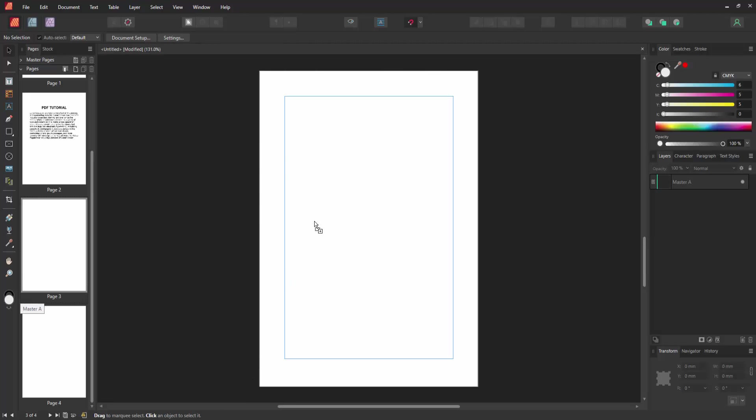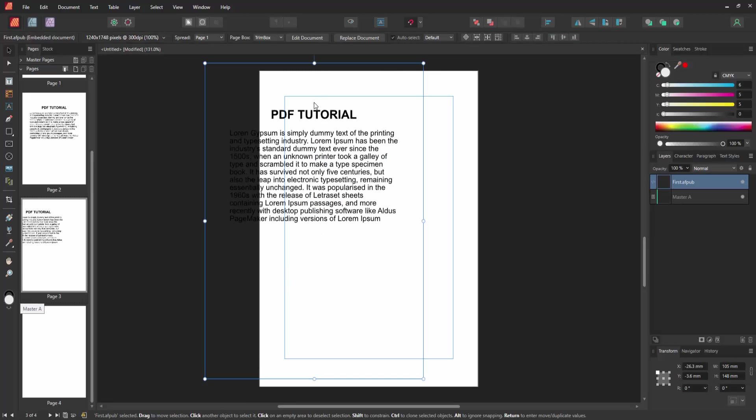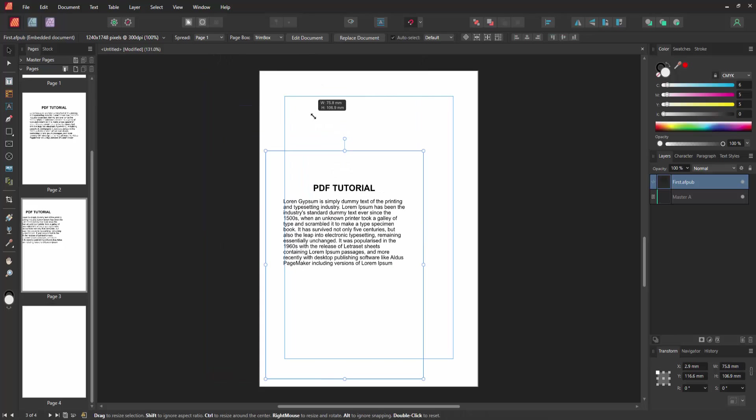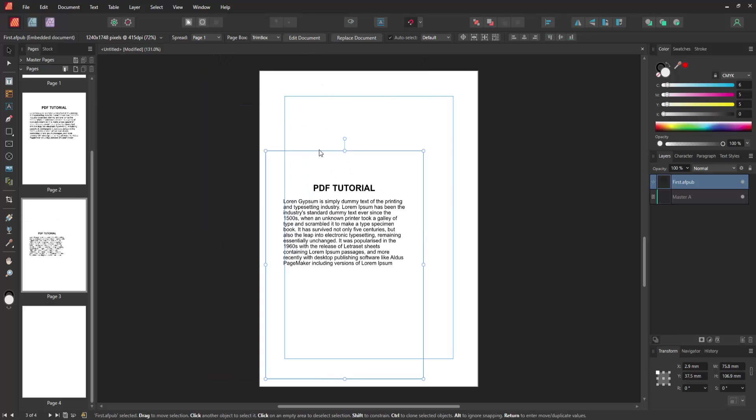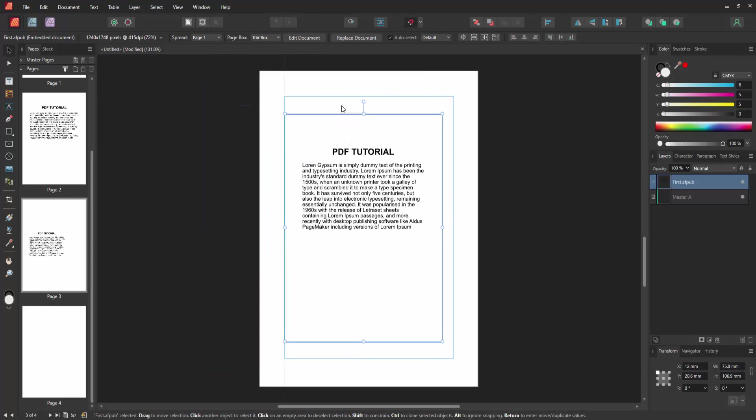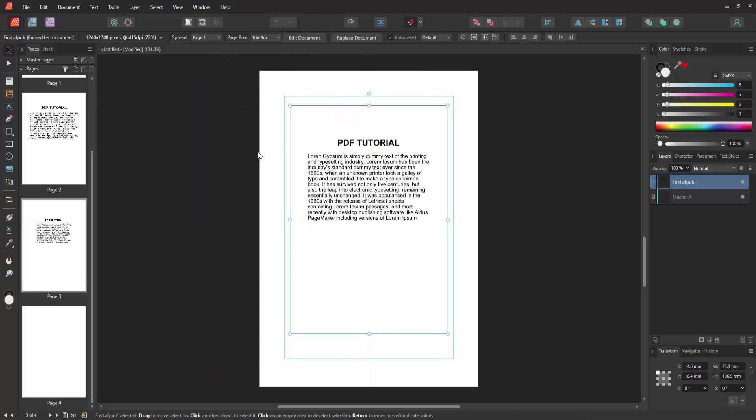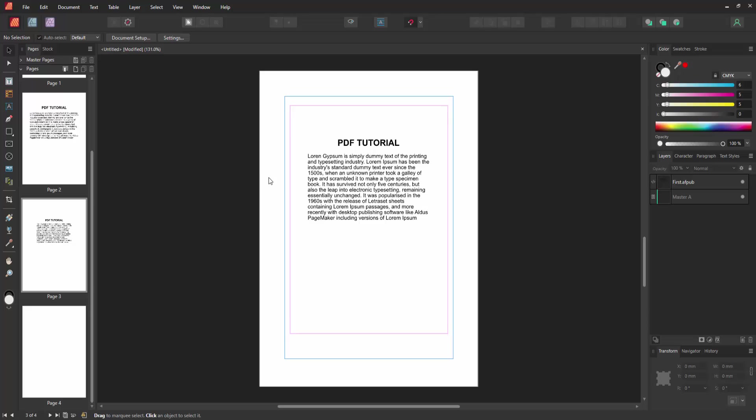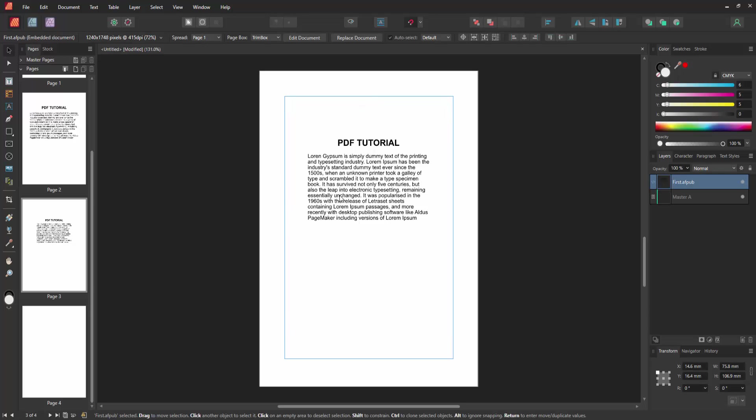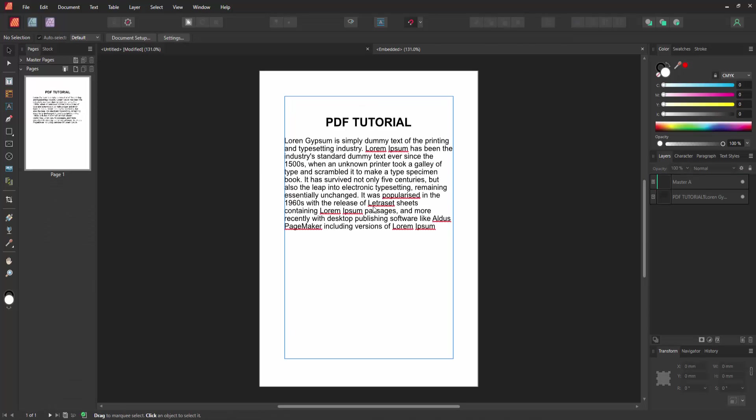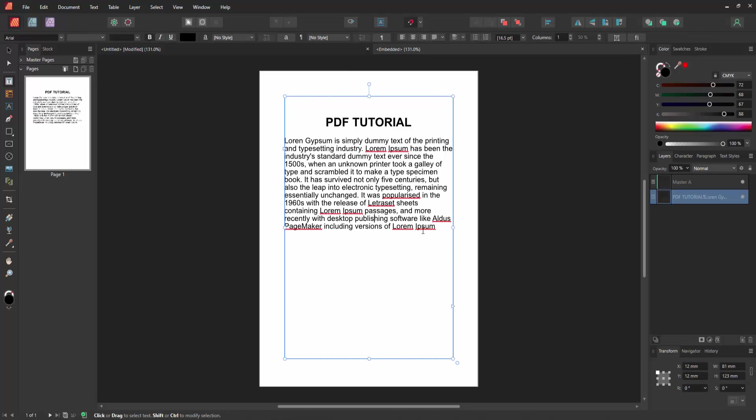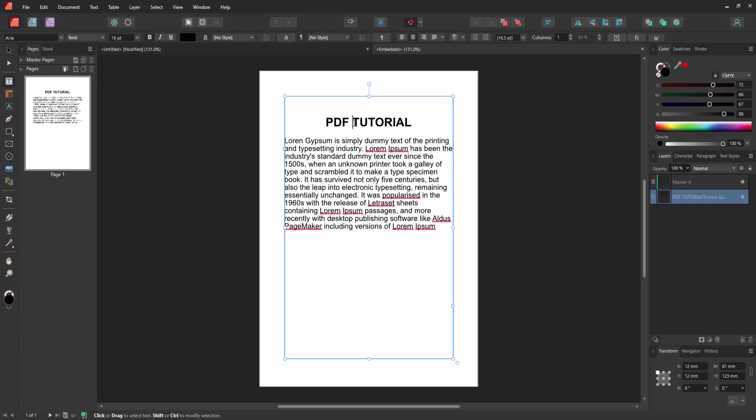Then resize it, then set it on the page. Now we can see we imported a page to this Affinity Publisher very easily. You can edit this text, otherwise rewrite this text.